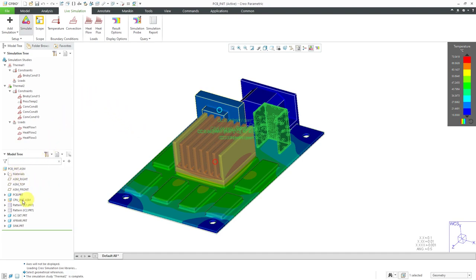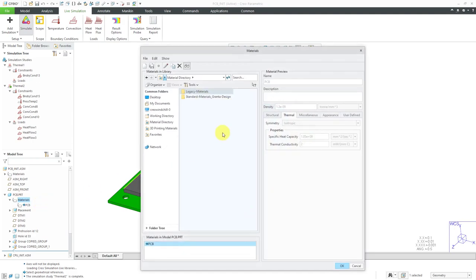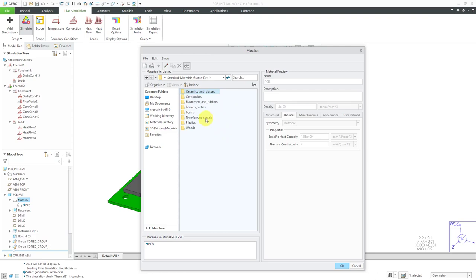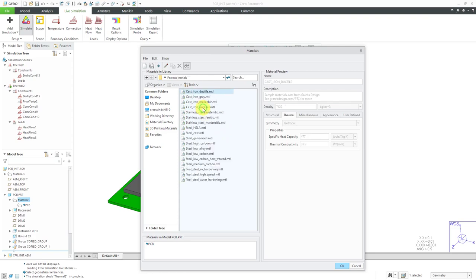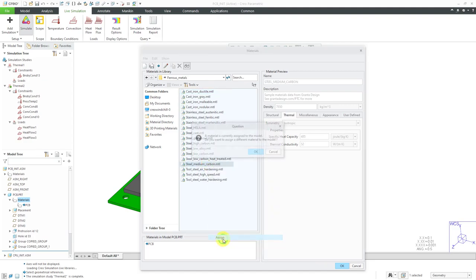For example, let's go to this PCB component and we can edit materials. Let's go to our granted design library and let's say that, hey, we're going to choose to make this out of, you know, let's say that instead this is a medium carbon steel. Right-click and choose assign. Yes, we're going to change what material is in here.